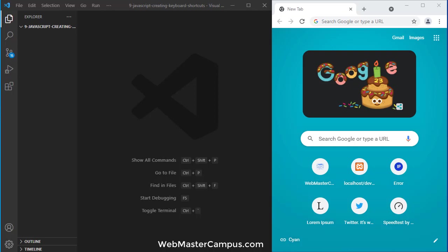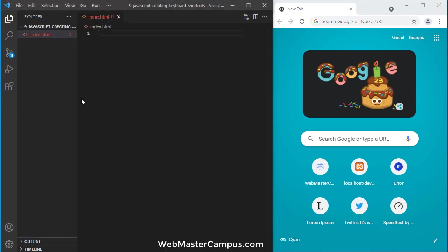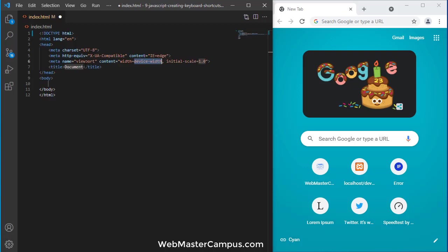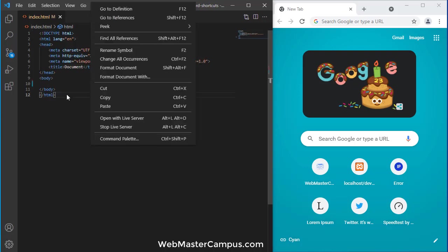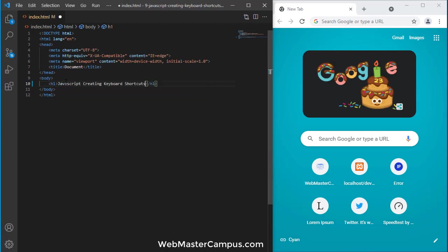Let's get started. So here we are inside the folder. Let me create an index.html file. Here we go. Let's create it. And I'm going to create an h1. Creating JavaScript shortcuts.